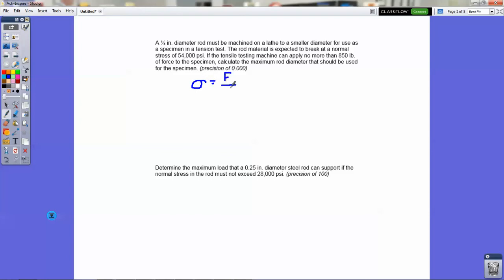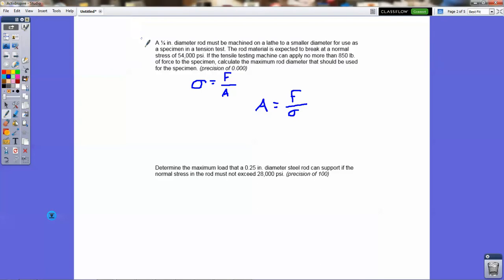In this case though, we're actually trying to find the diameter. The diameter is contained in the area function. So we flip the area and the stress and get: area equals force over stress. Once we do that, we can rewrite the area function in terms of diameter, because it's a circle — it's a cross-sectional circle. So the area of a circle is pi·d² over 4, and that equals force over stress.